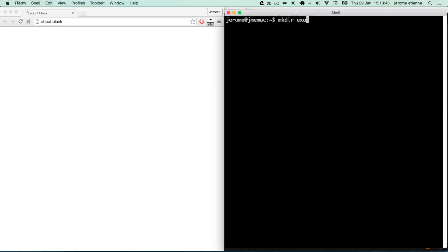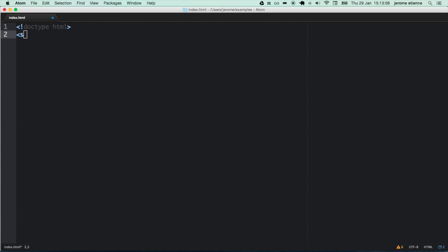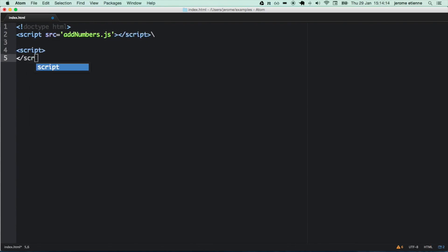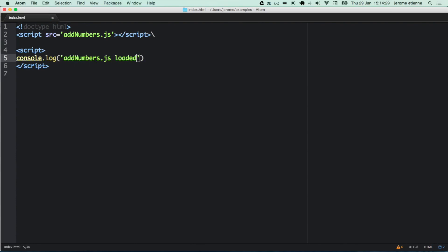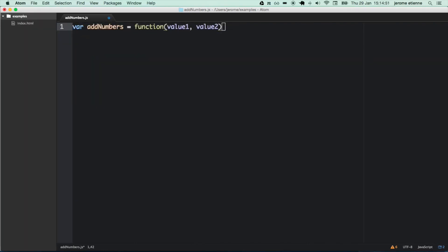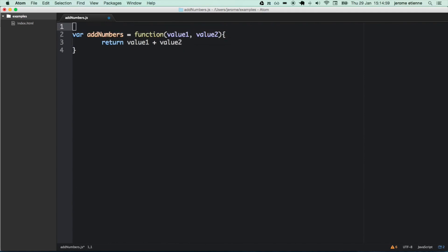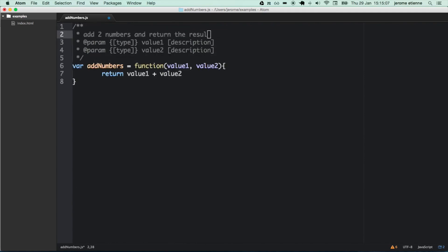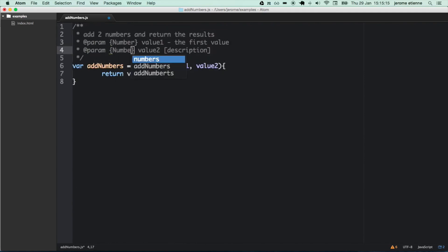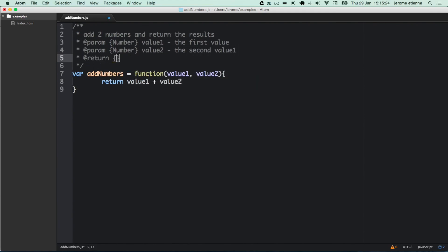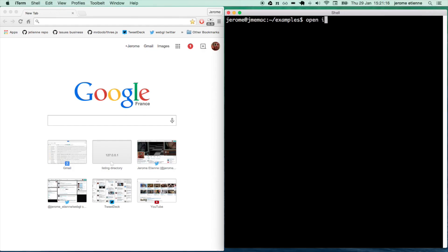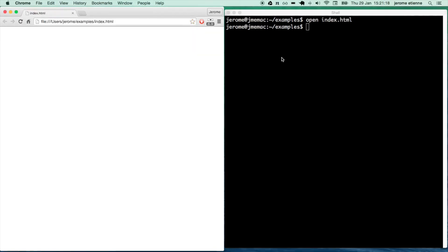In this step, we are going to create a sample mini web page for our demonstration. First, we are going to create a basic HTML5. We load our JavaScript file, add numbers, and load it. Now we are going to code the add numbers function that we have already seen. We are going to add gs doc. Now that it's done, let's open the page. Add numbers has been loaded.